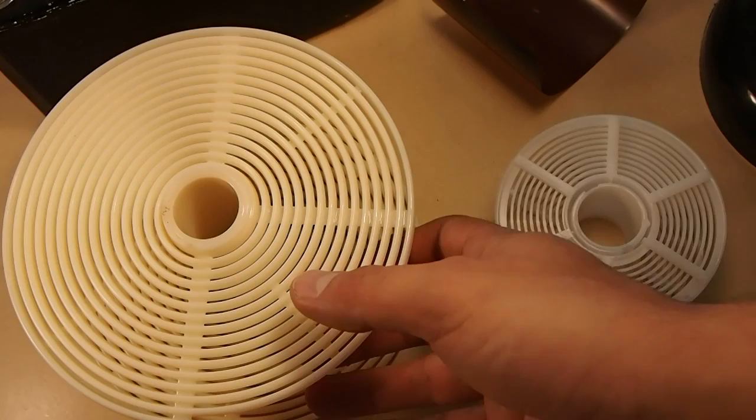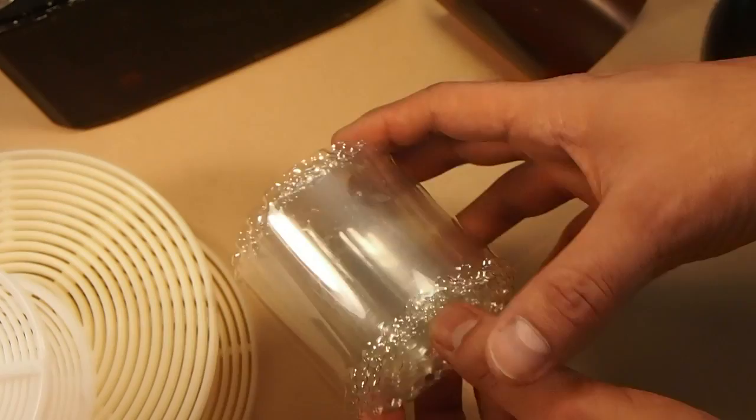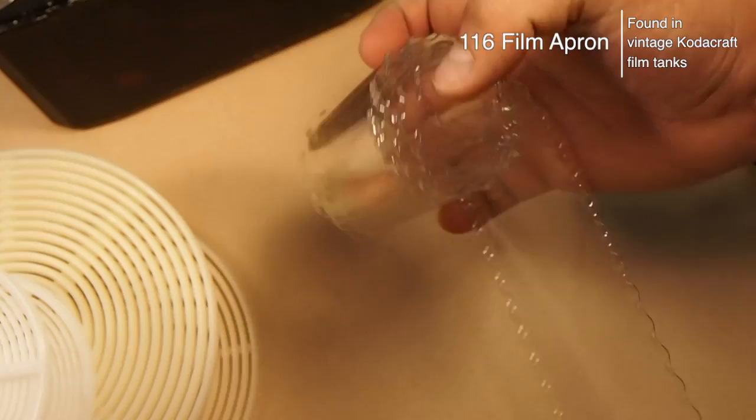In a previous video I showed you how to use two reels to develop 70mm film in your Patterson tank. But I have a couple of these little guys. This is a film apron. Also known as film lasagna. All you do is unwind it.